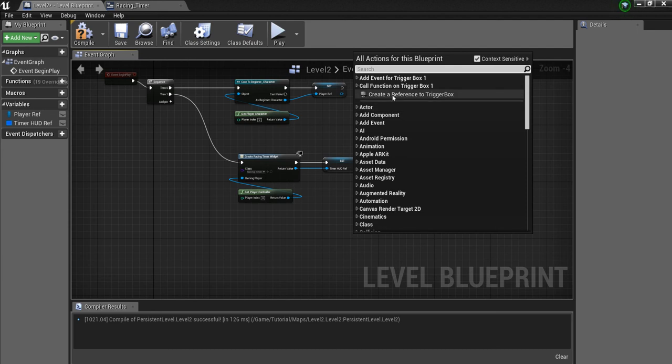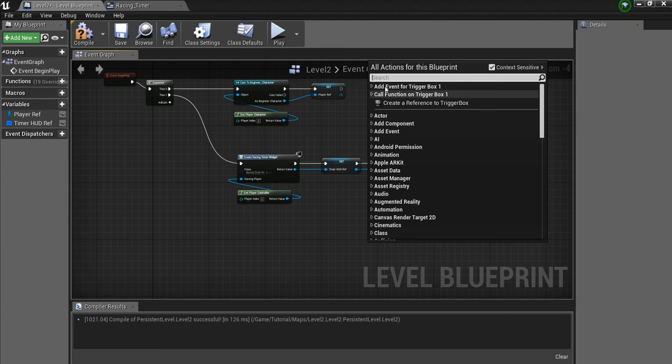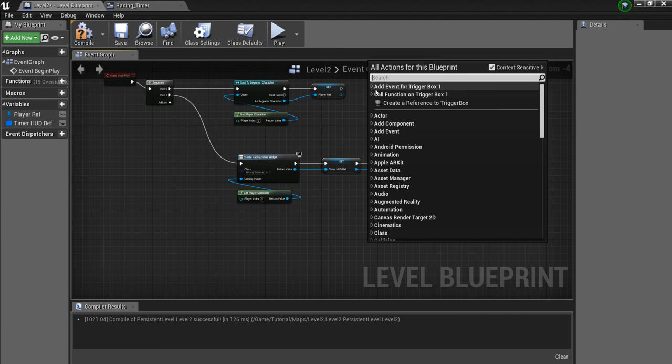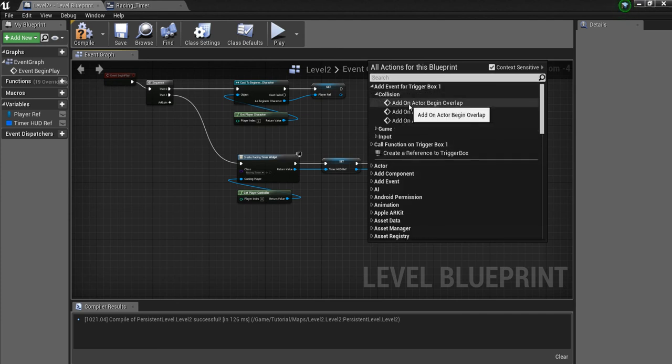And then I'm going to go back into the Level Blueprint, right-click. I'm going to right-click and say Add Event for Trigger Box, Collision, Add on Actor Begin Overlap.